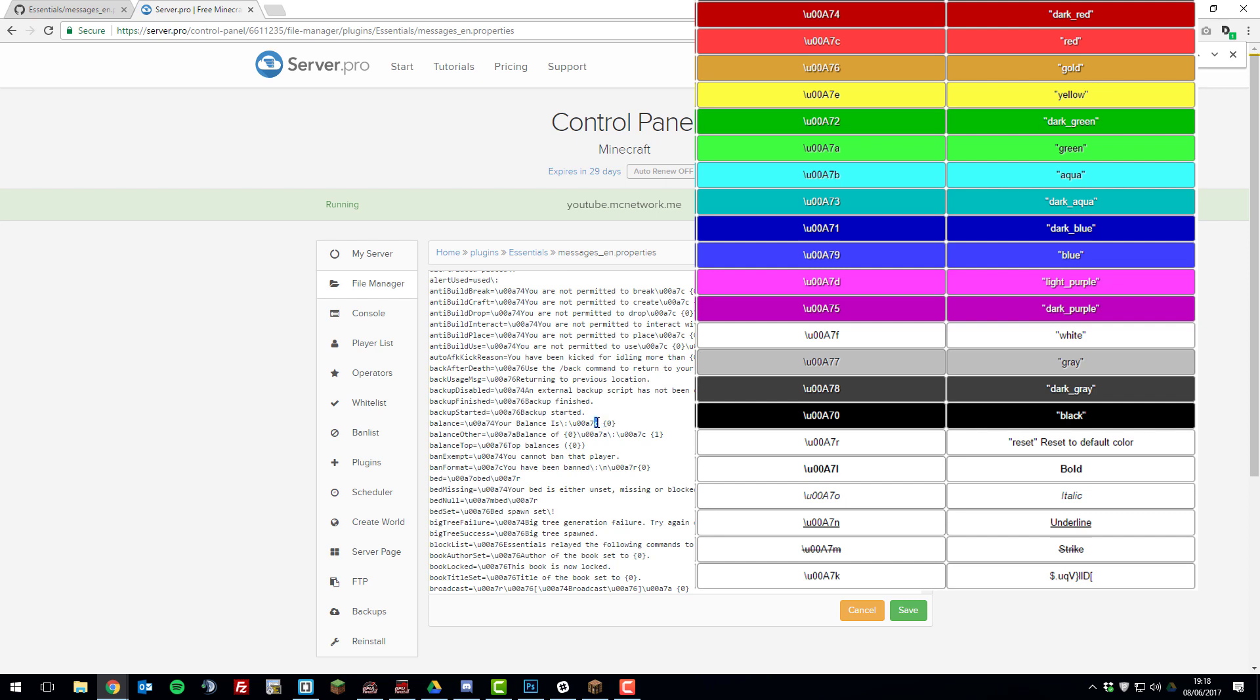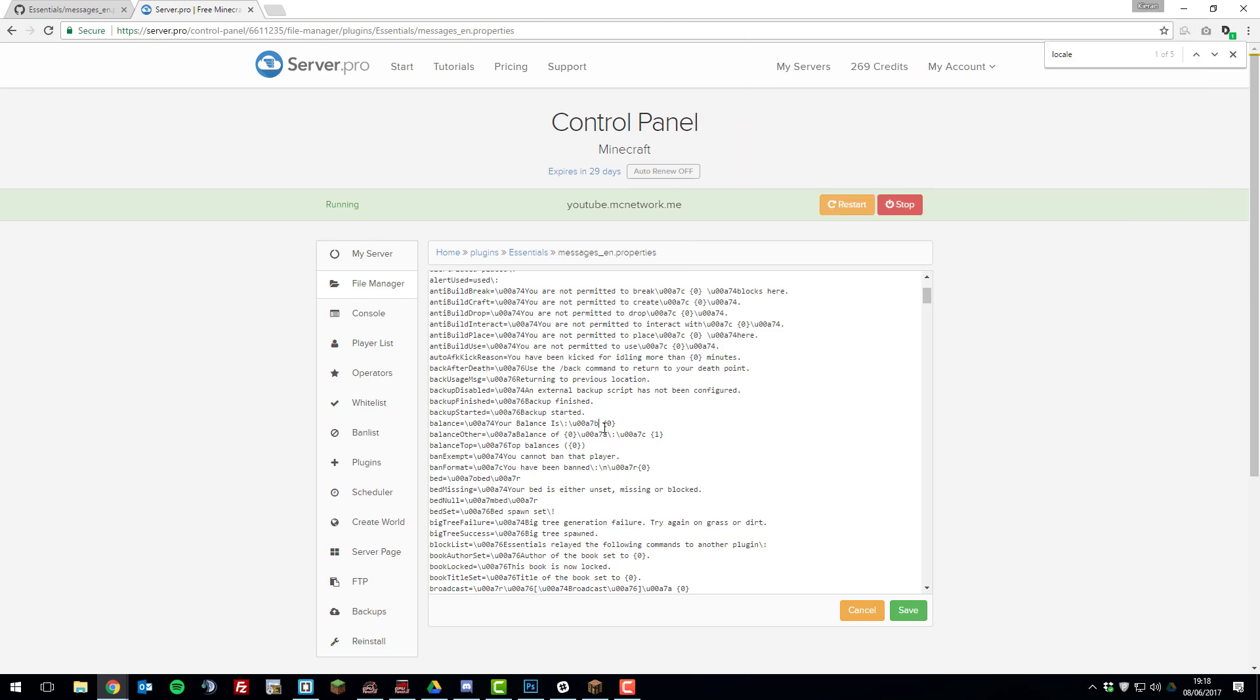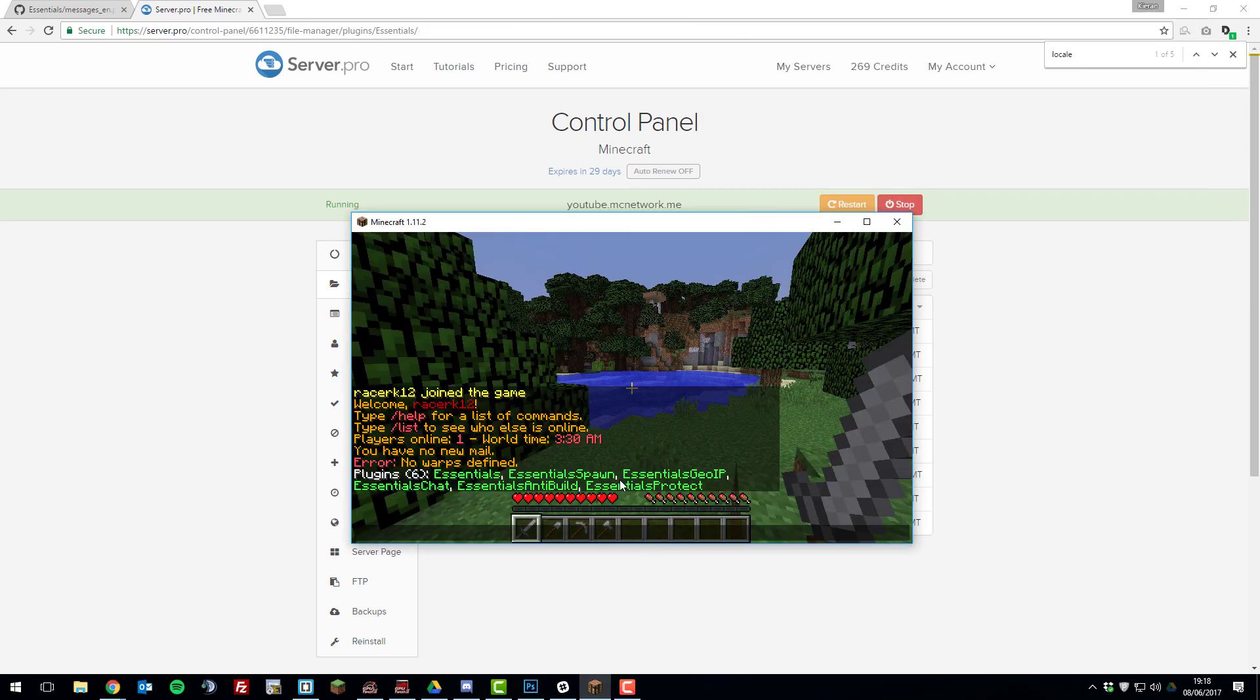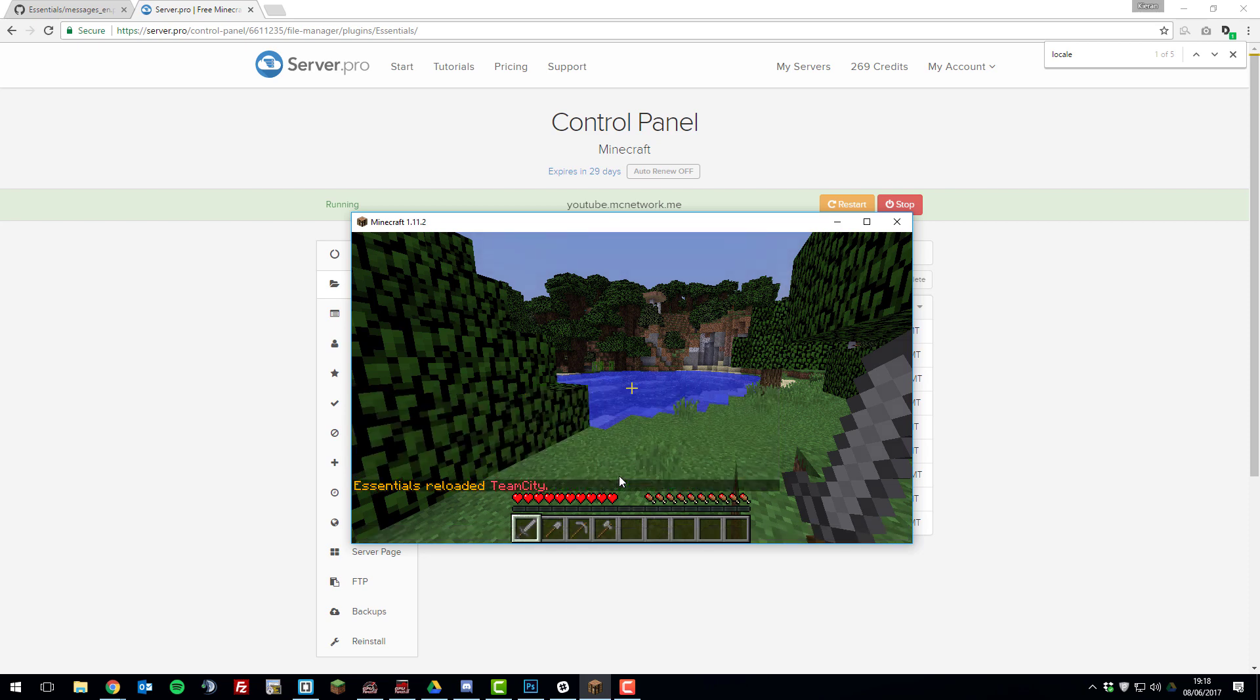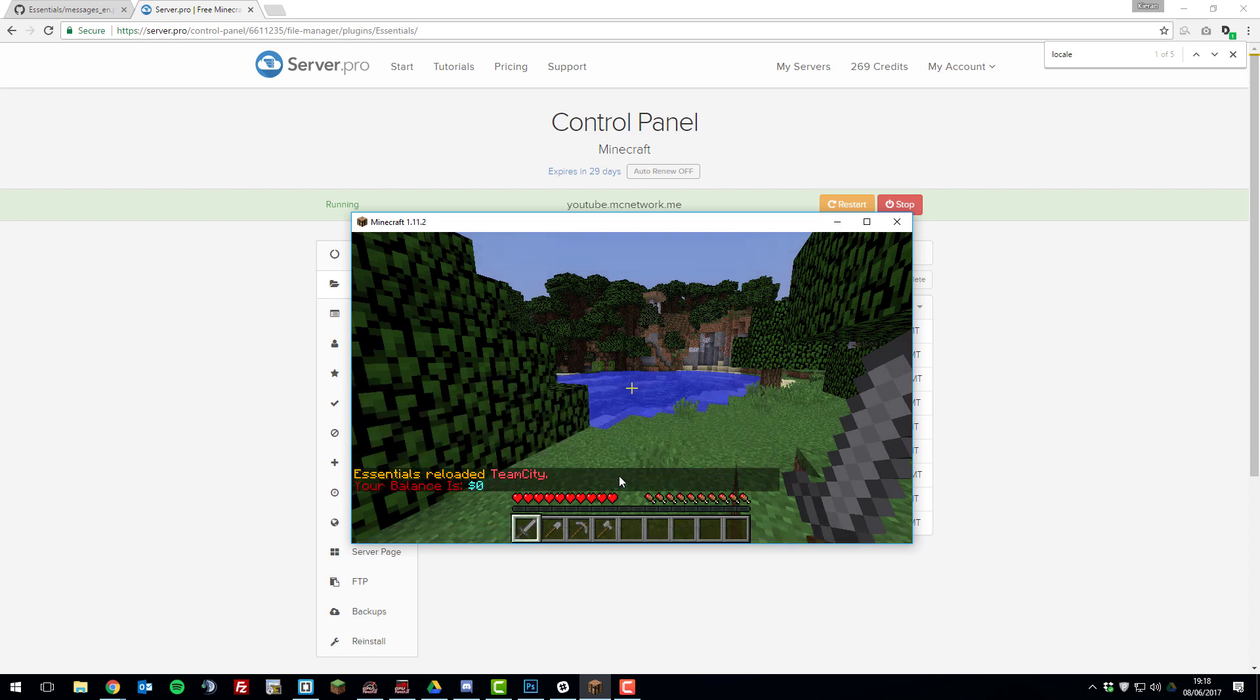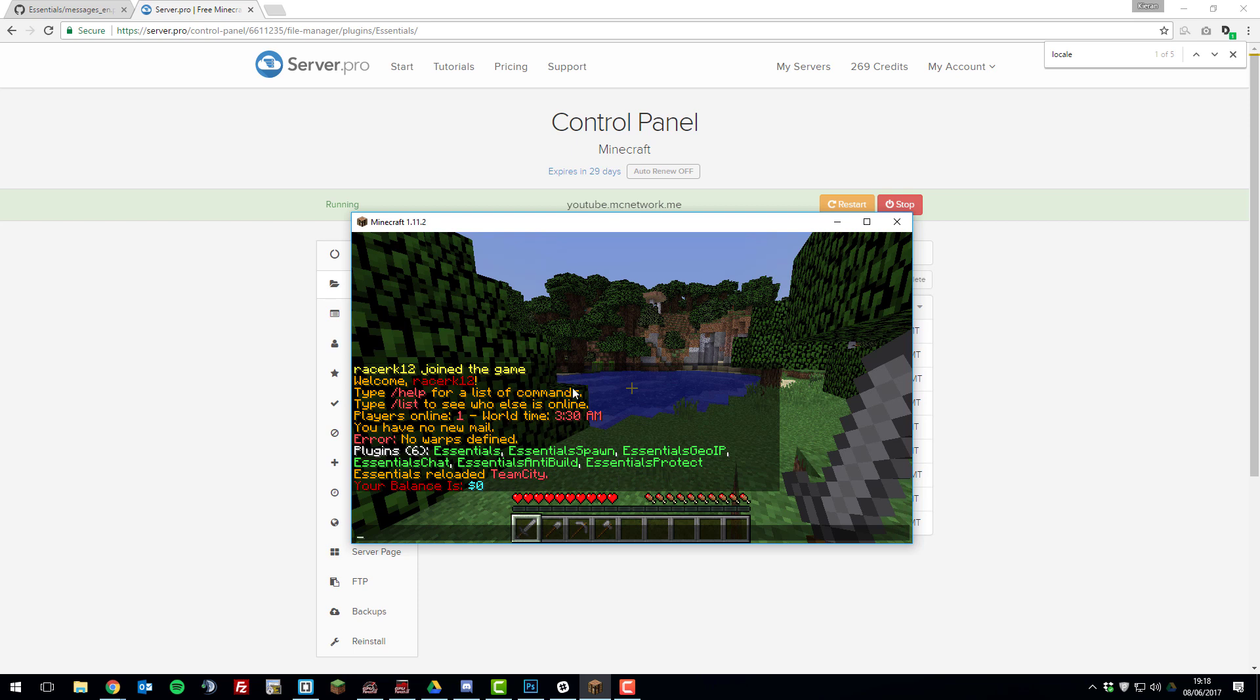So if we change this to, let's say, a light blue, and then if we click save, and then we go back in game and type slash ESS reload. And if we type slash balance, you can see that the color code has changed and it has got your balances rather than the default balance.